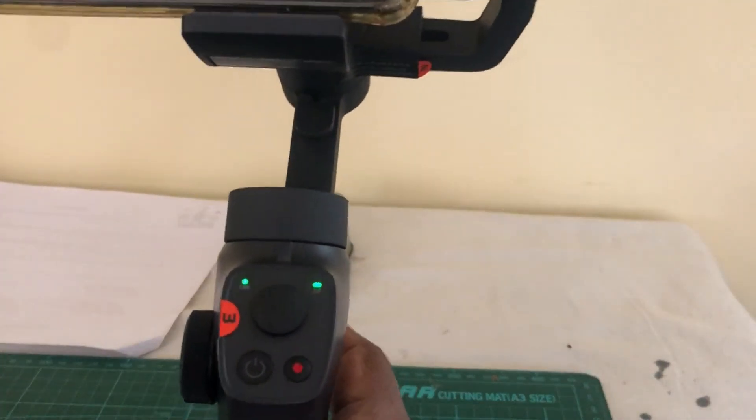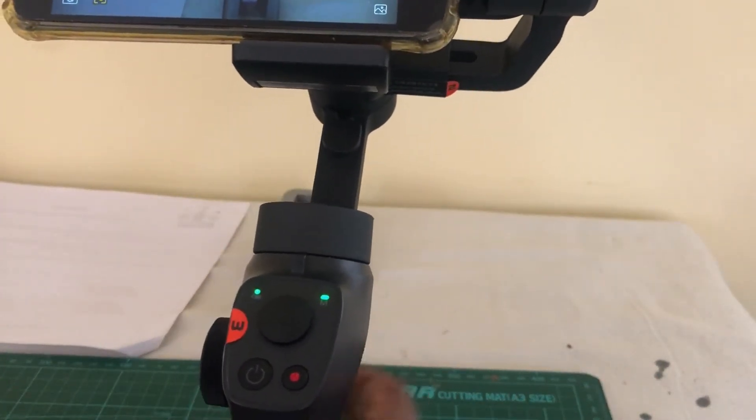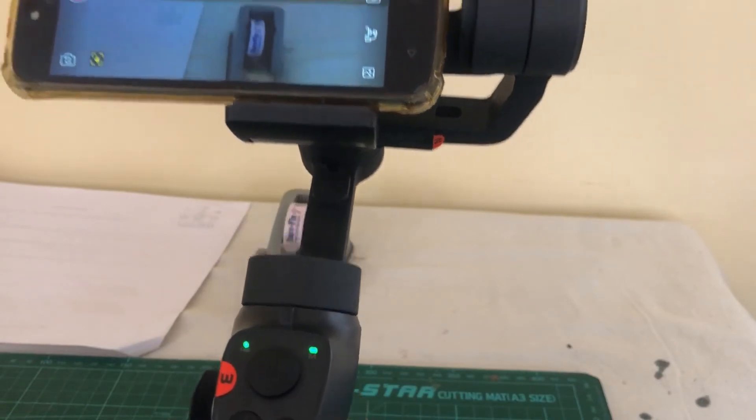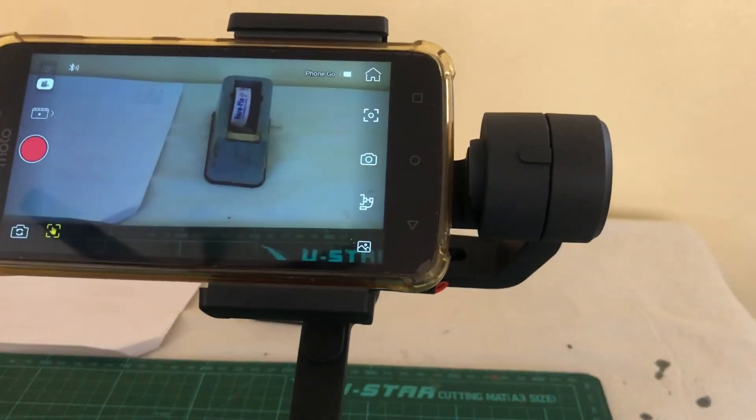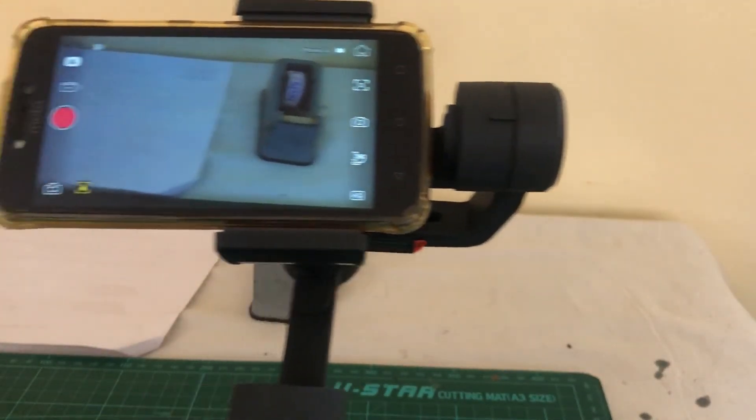To get to that mode, what you have to do is press and hold the trigger. If you go to that mode, and it says phone go. That's the mode it's in.